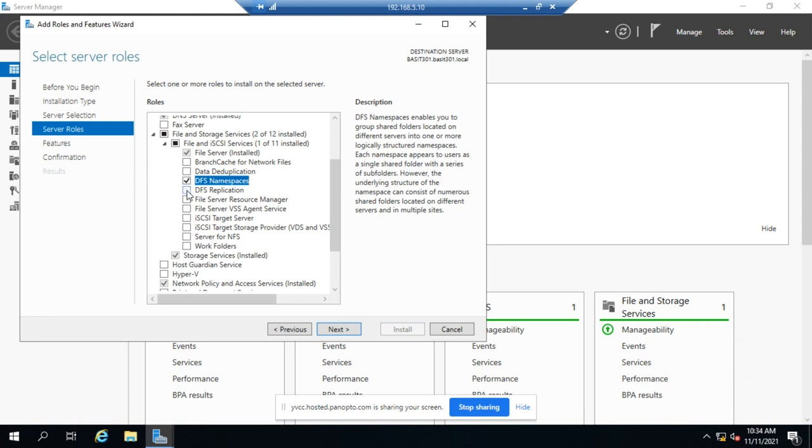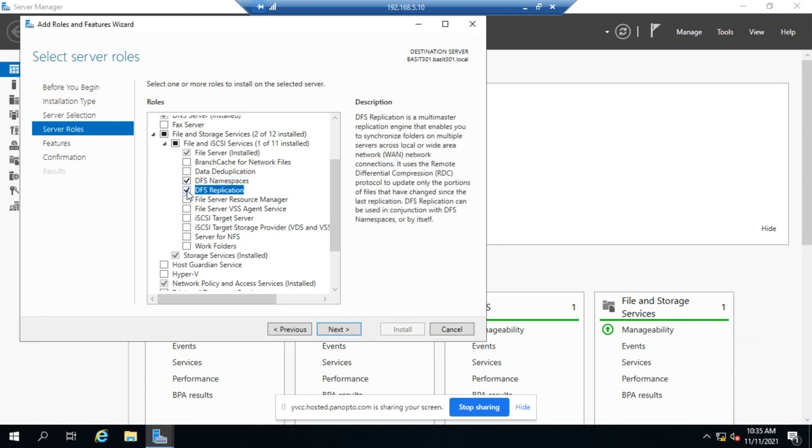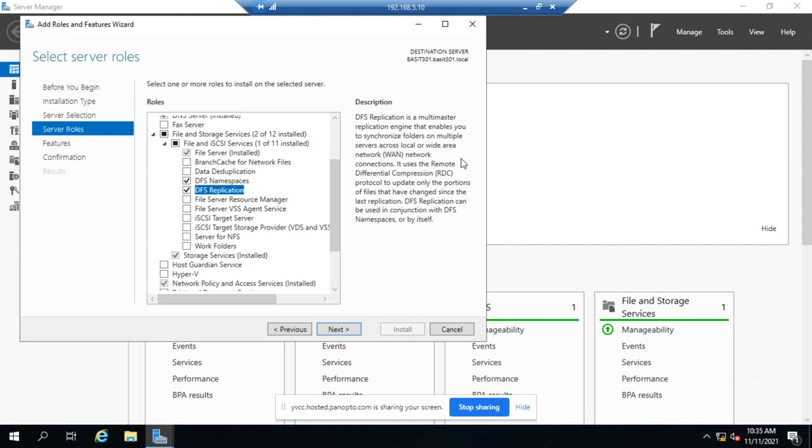DFS replication gives us the ability to synchronize files across different targets. So what this does is it lets us set some files on server at site A and the same files on server at site B and we'll replicate between those two so users in site A can get them from their local server, users from site B can get them from their local server, but they'll replicate back and forth so that everybody has the right version of the files.